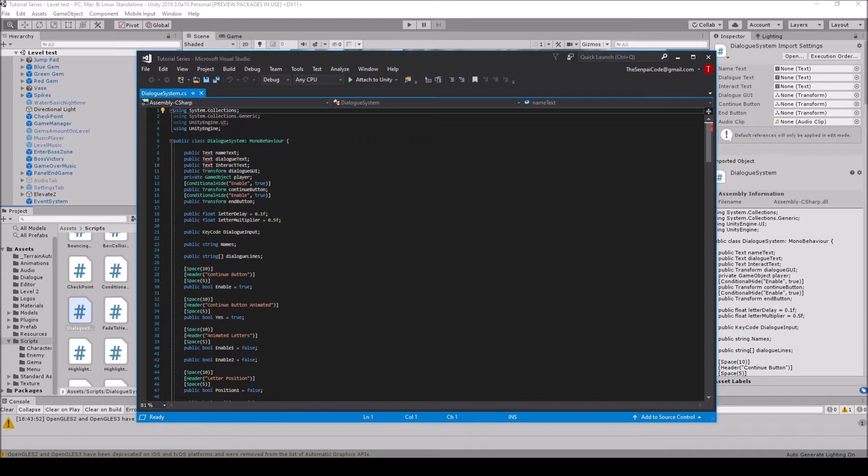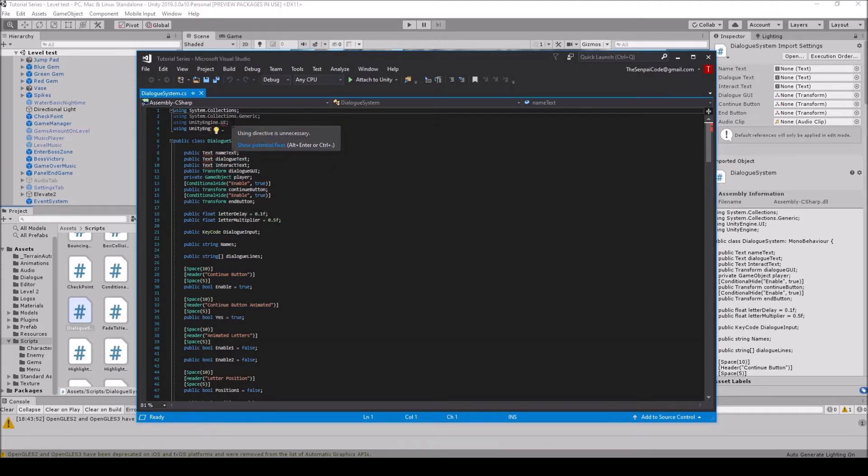When that happens, like if using UnityEngine.UI has this red error line below it, then anything that uses that component will also have a red error line, like text or buttons, because this has that, anything that uses it will have it as well.